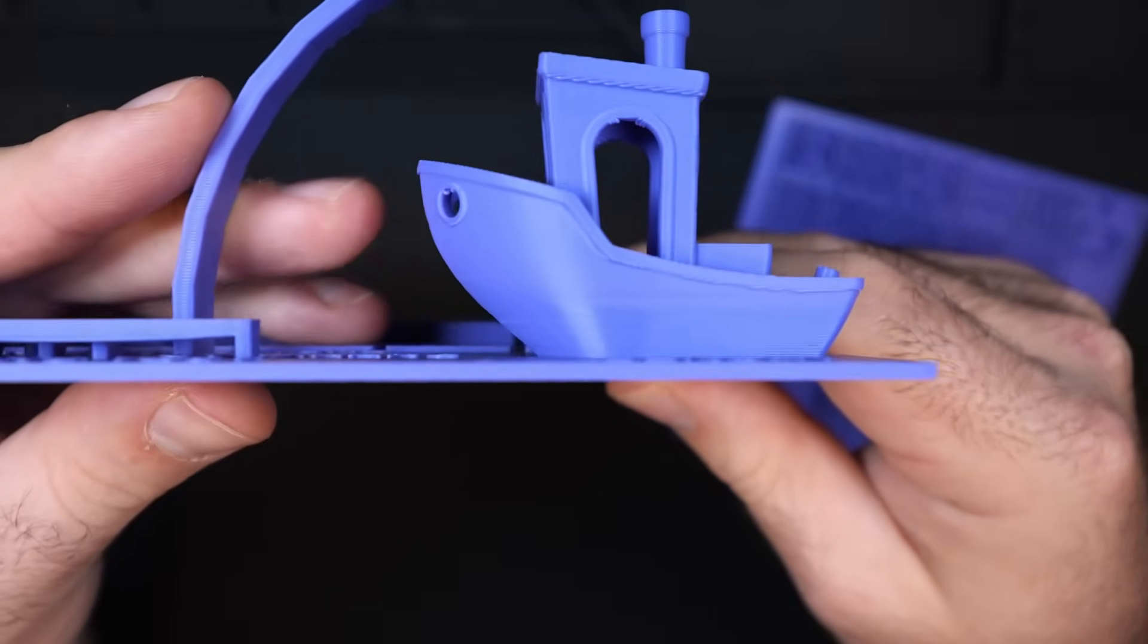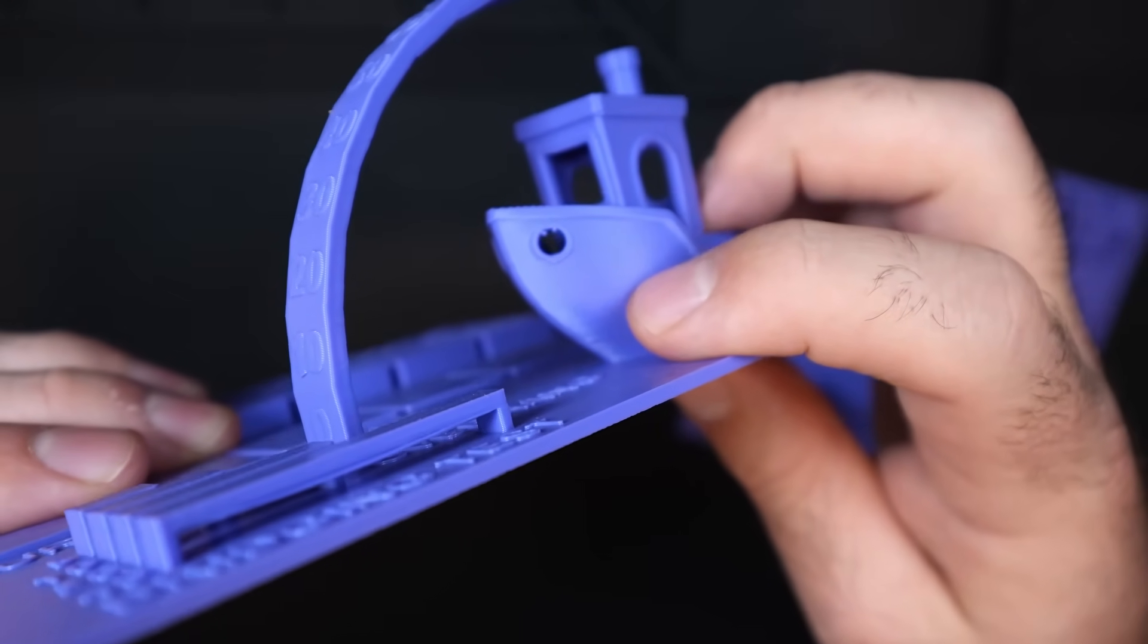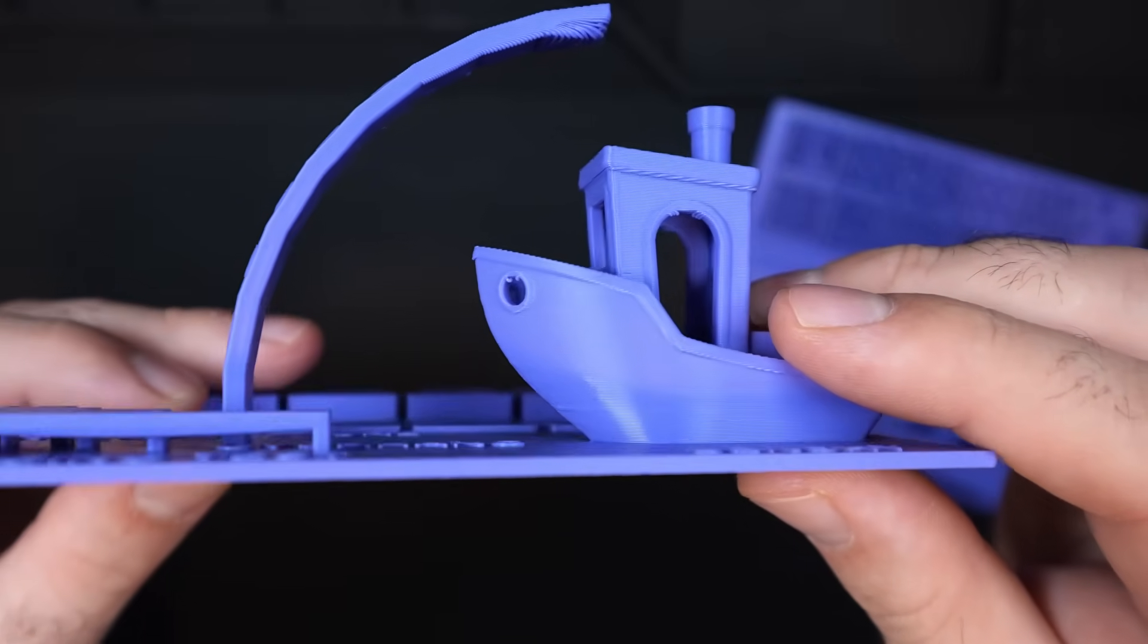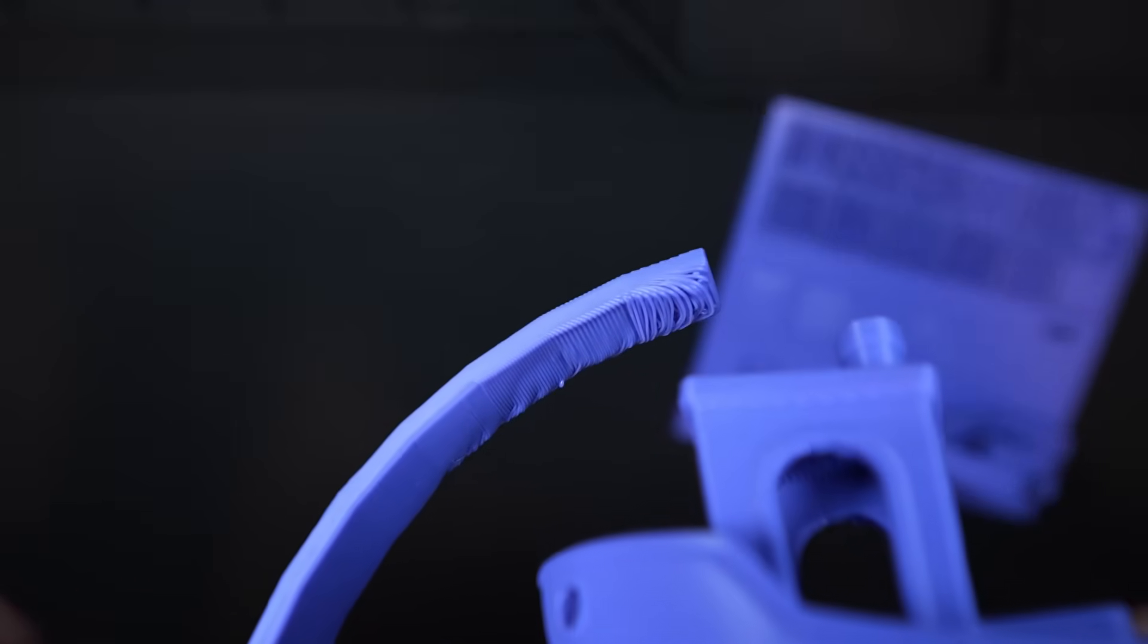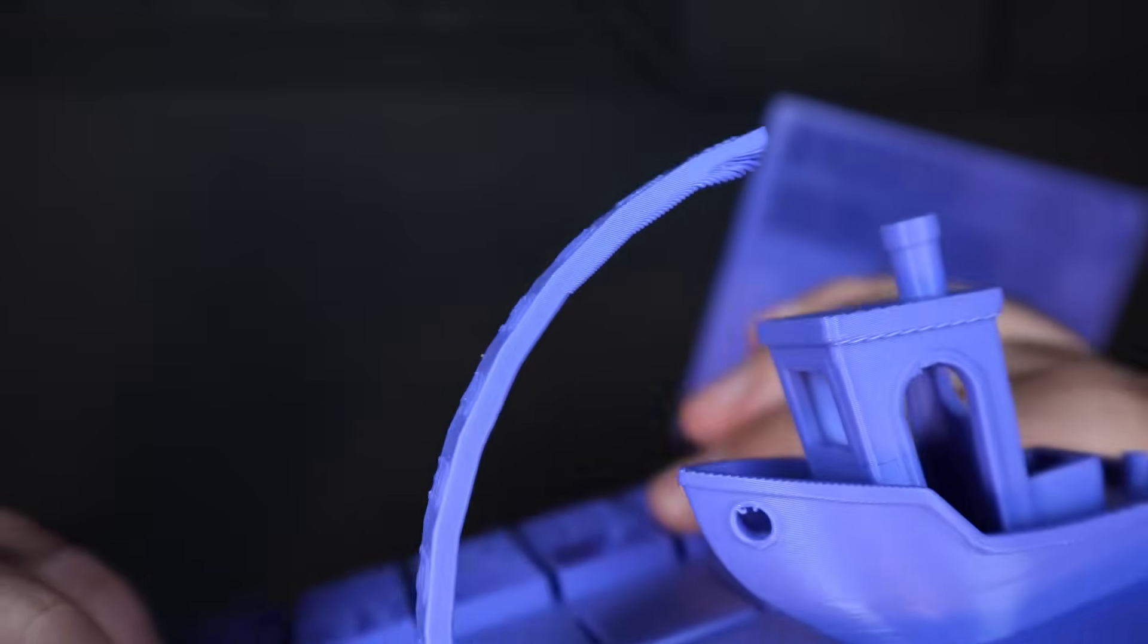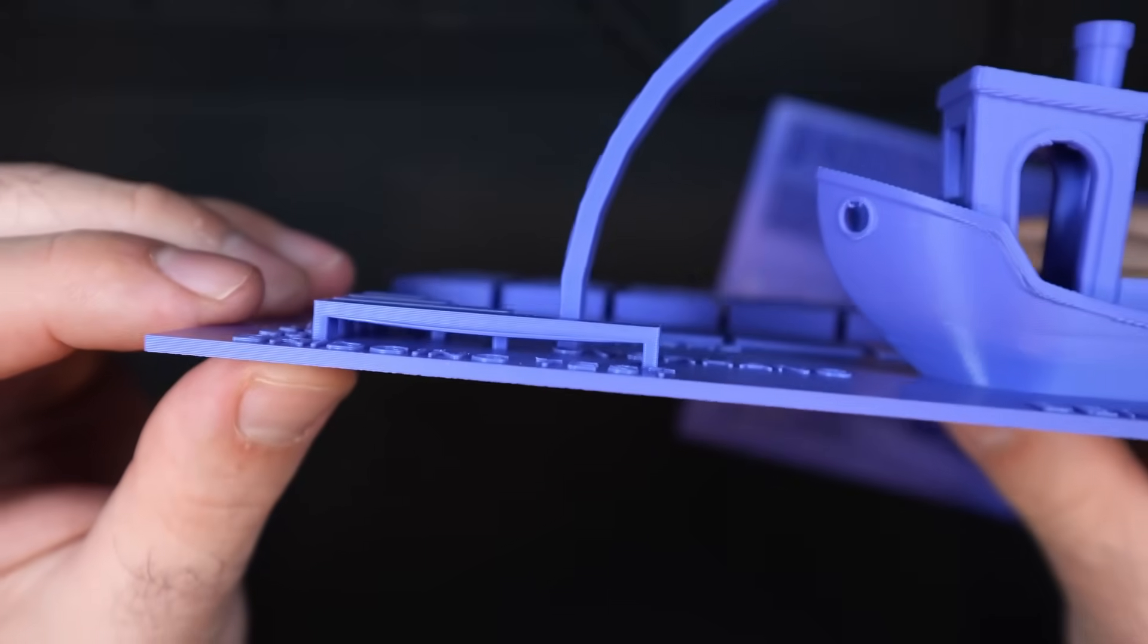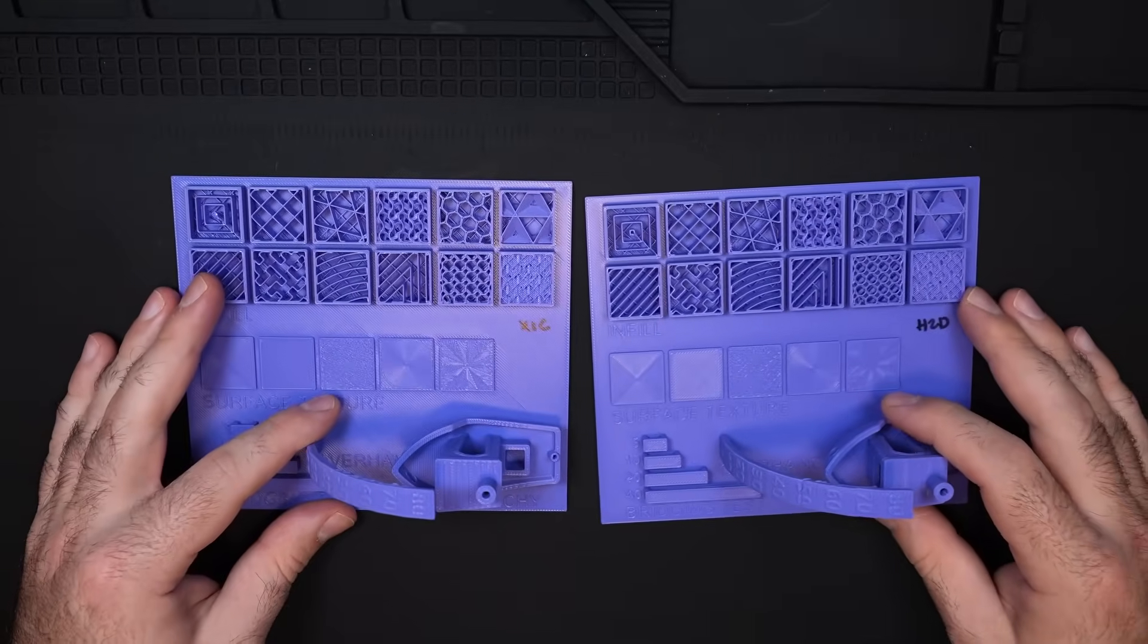And here's the X1 Carbon for comparison. I can tell you right now that the benchy, the hole of the benchy, the front side of the benchy right here, is not as clean as the H2D. So, the H2D did better there. Arches look good. But then, look at the overhang. The overhang looks much better on the X1 Carbon at around 50 degrees than the H2D did. Also, the bridging is either as good or a little bit better with the X1 Carbon.